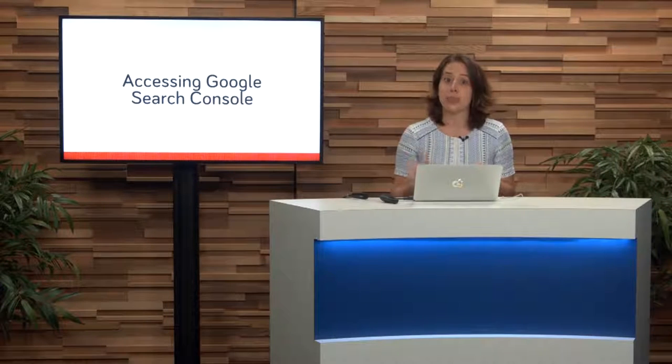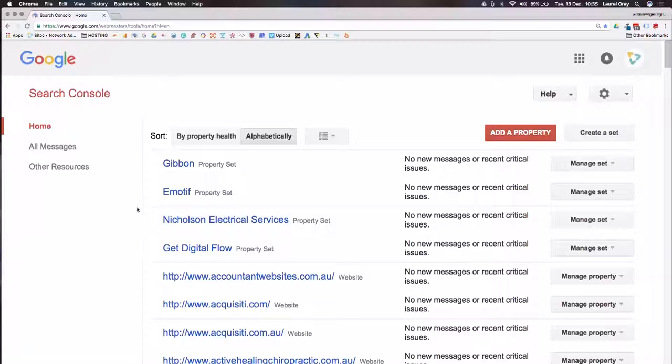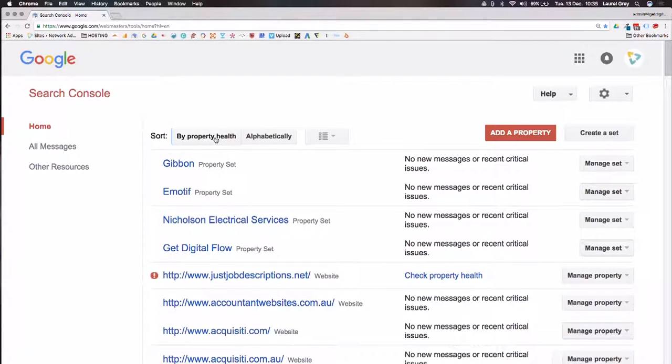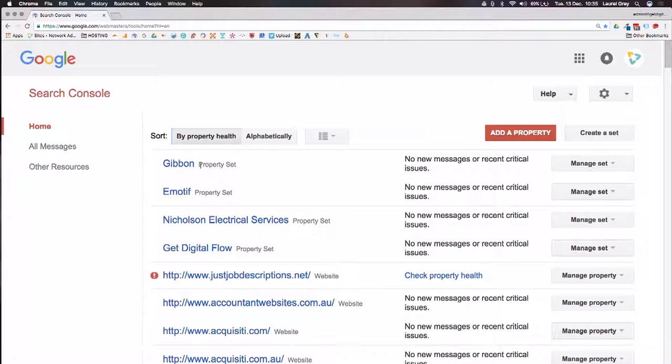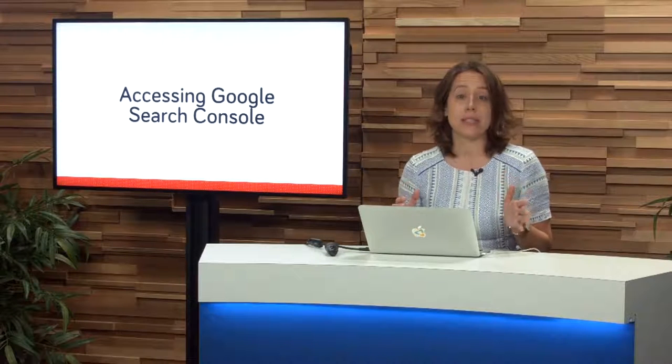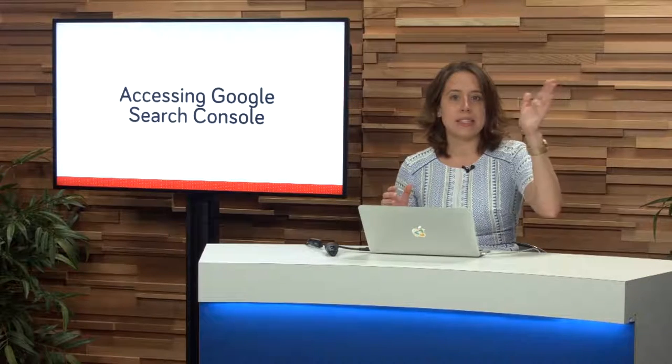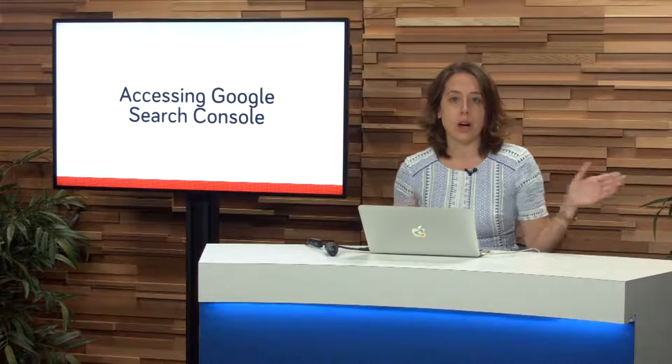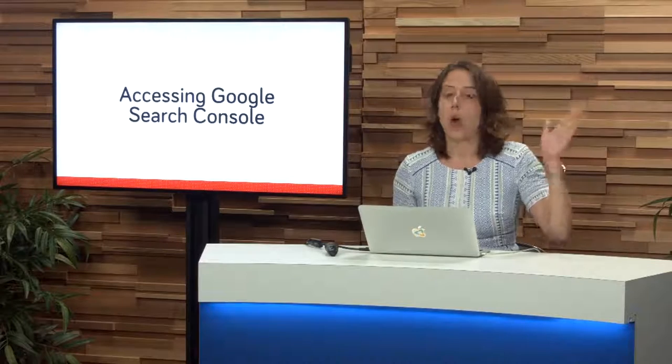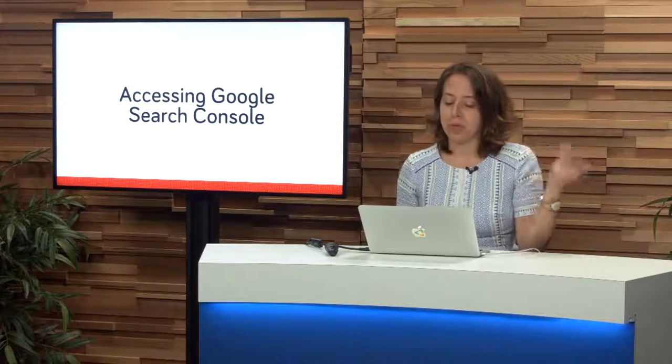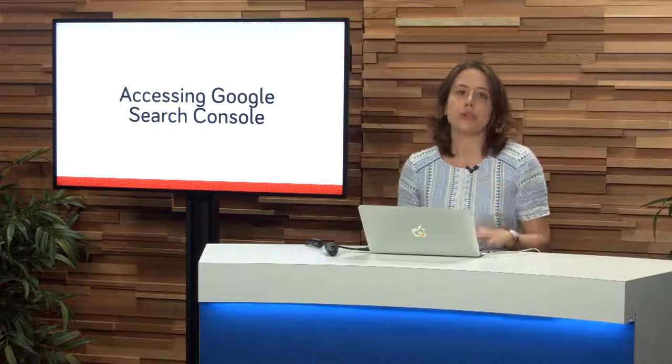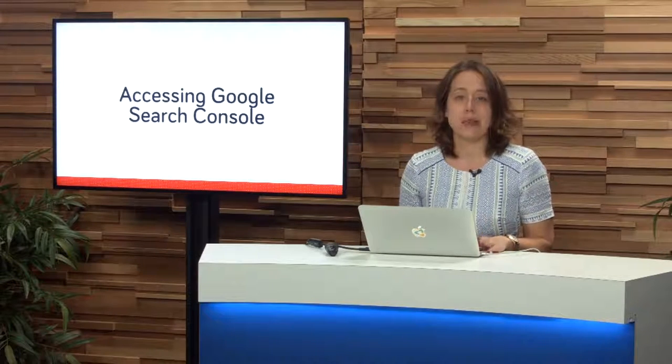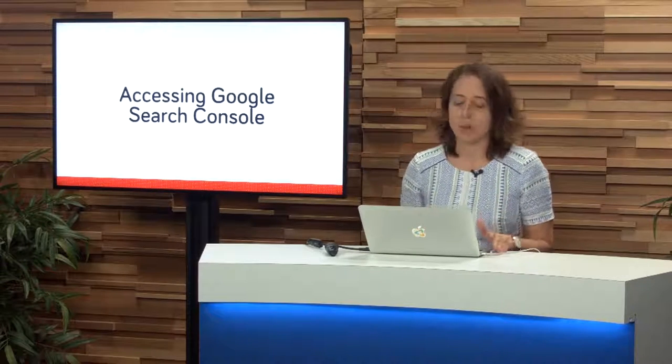The other thing that I want to show you on the screen here is that you can actually sort your properties by property health, and you can see I've got a set here at the top, and that's coming up in the beginning, because your property set is going to be a combination of multiple sites that you have for a specific business. So let's say you've got a business demo.company, demo.com.au, demo.co.nz, demo.us, demo.com. You could put all of those domains underneath one property set to make your search console viewing much more simple.